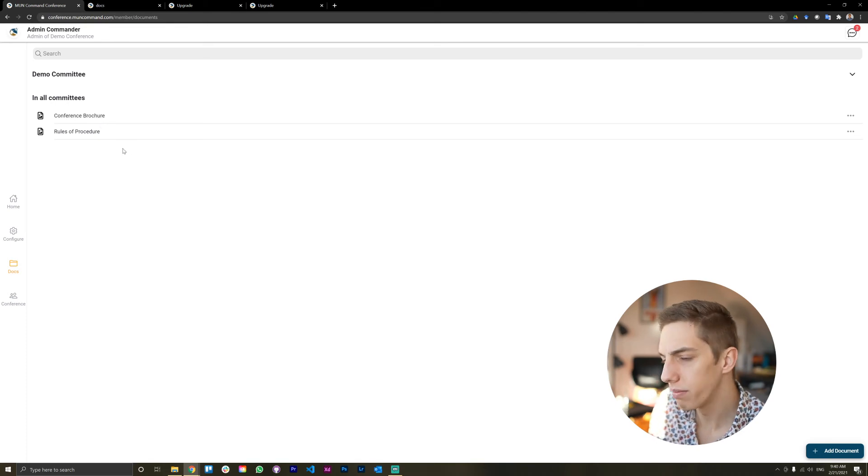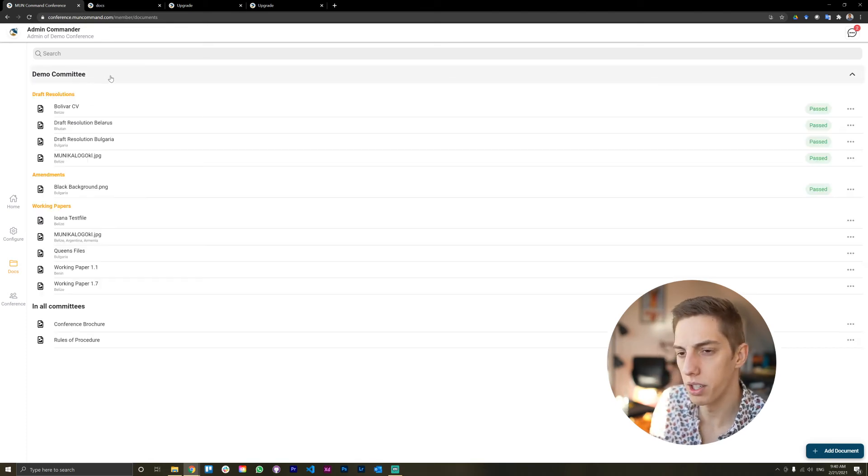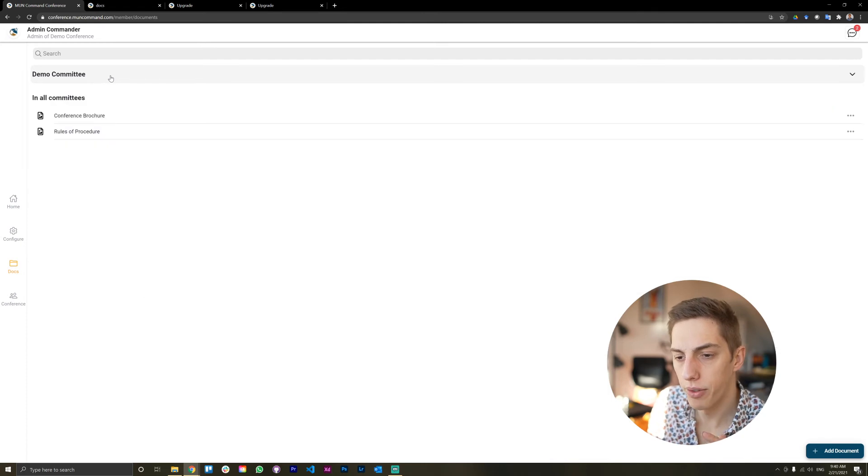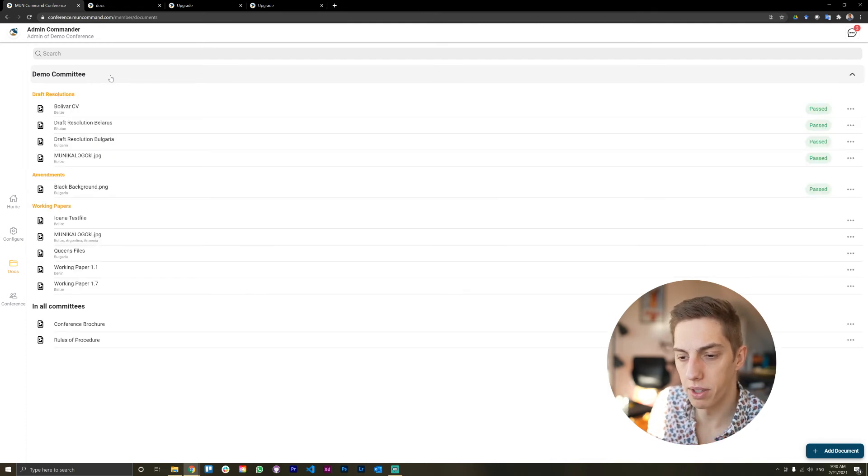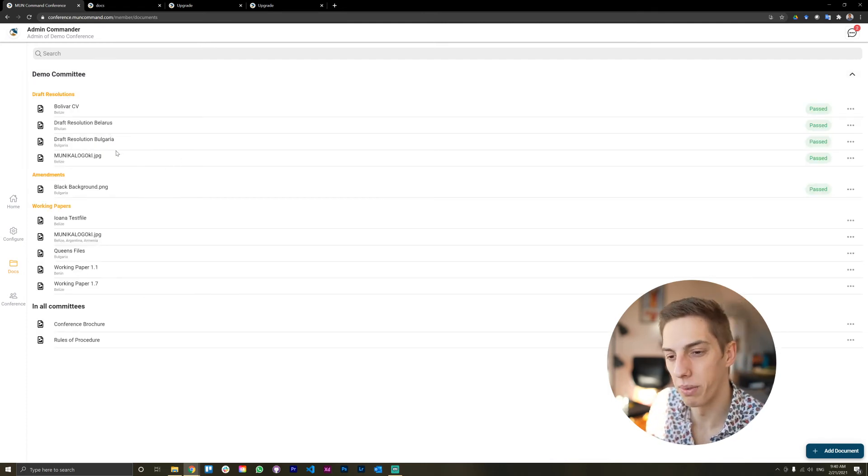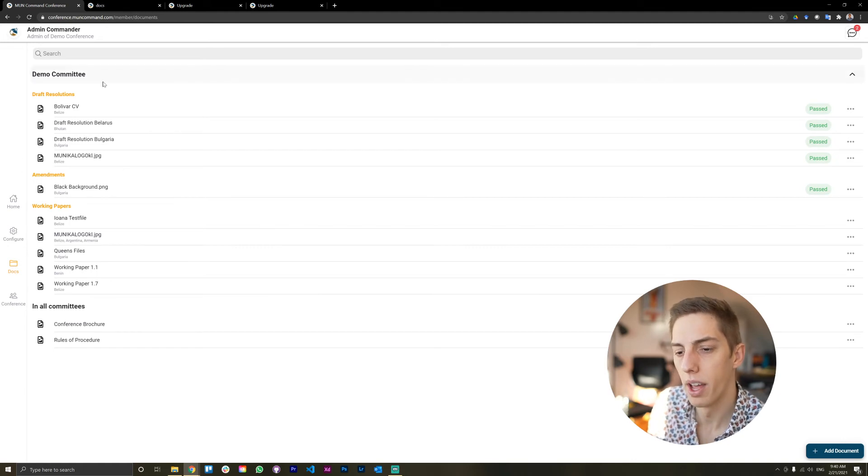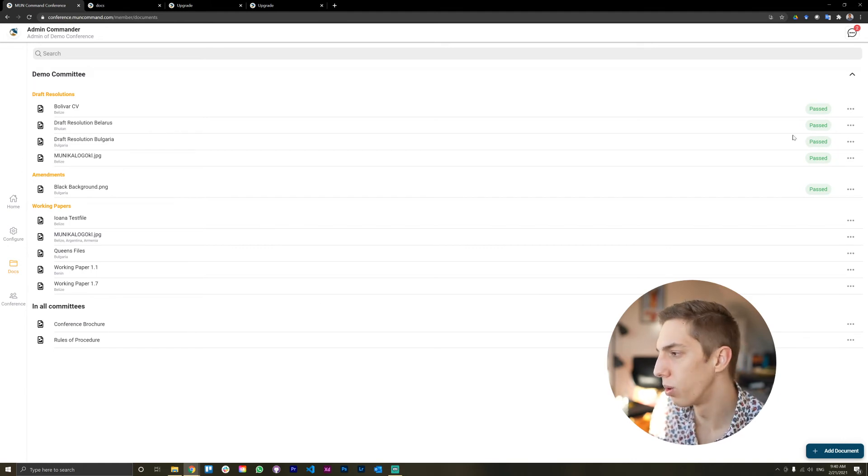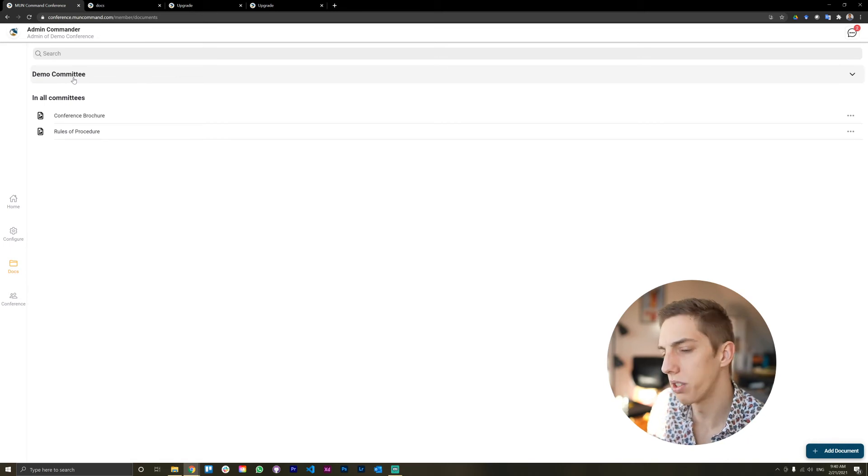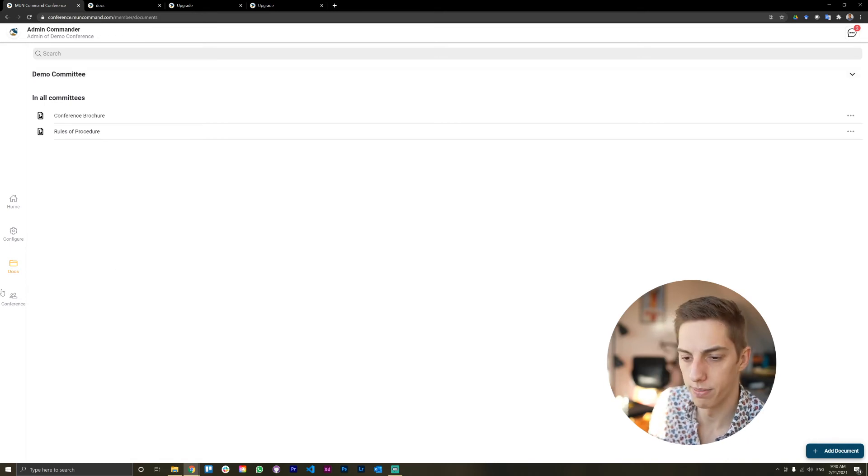There you are. And that's quite simple and straightforward. Now, if you want, as an admin, sometimes you do want to check in on the committees, see how they're doing, what papers and documents they have. You can do that here and see all the documents in your committees. Really simple and straightforward.